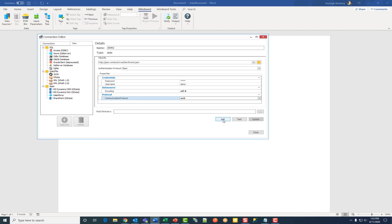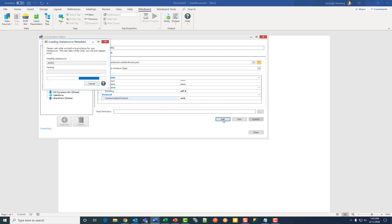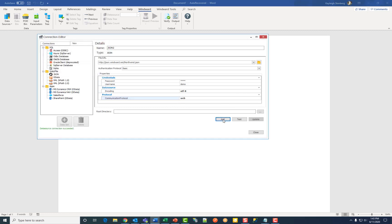Click add. Then test to see if your connection is successful. Then click close.